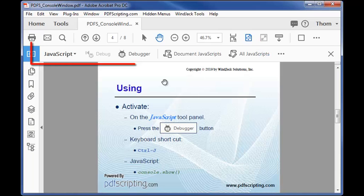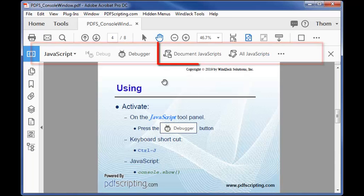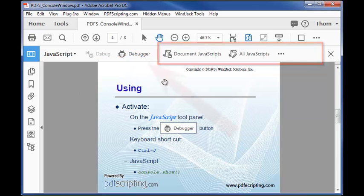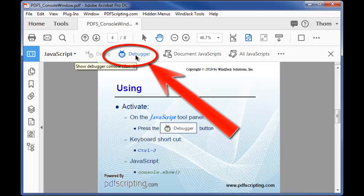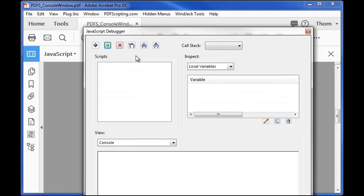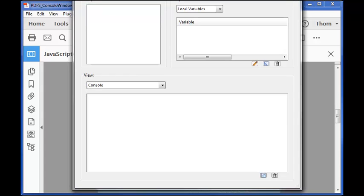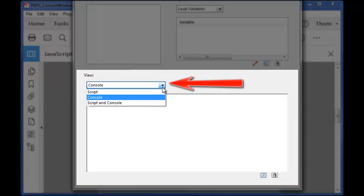I'll click on it to display all of the tools available. These buttons over here are for editing scripts within PDFs and this button, when I click on it displays the debugger panel. The console window is the most important of the tools on this panel and you'll find it in this area right here. Make sure that console is displayed in the view drop-down.